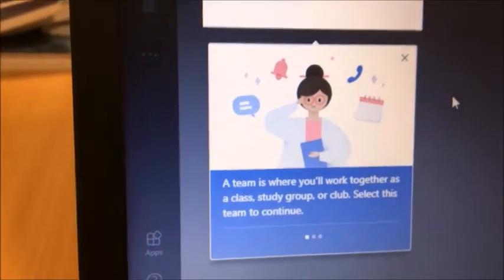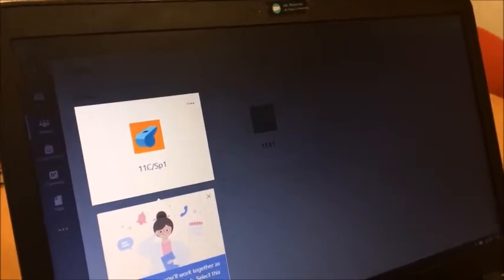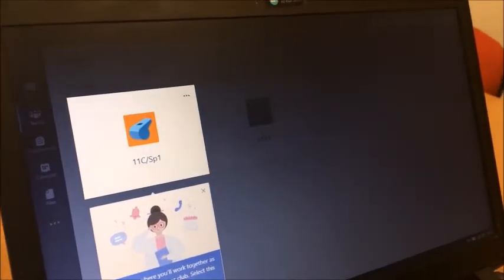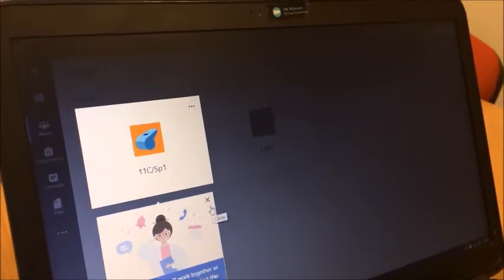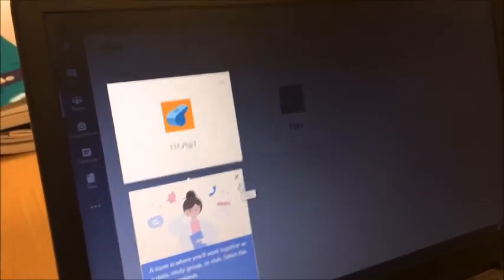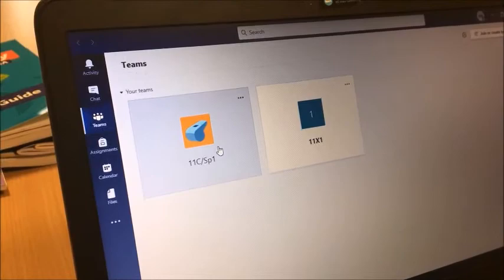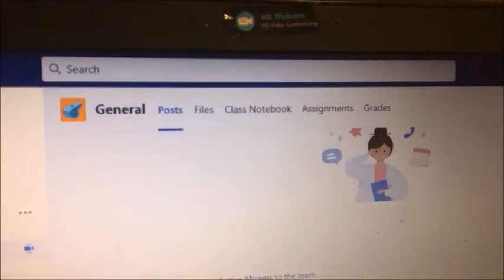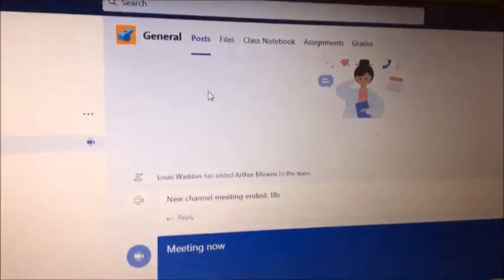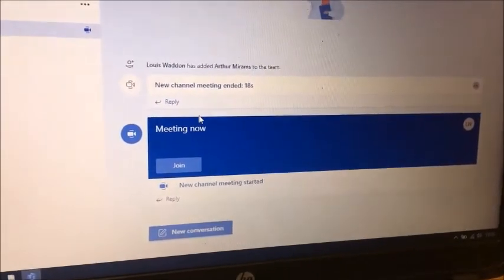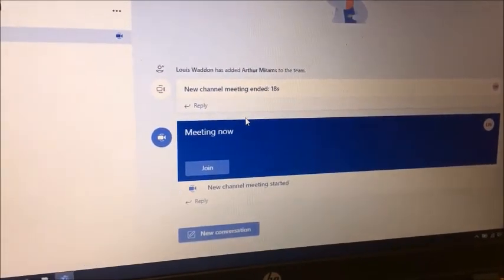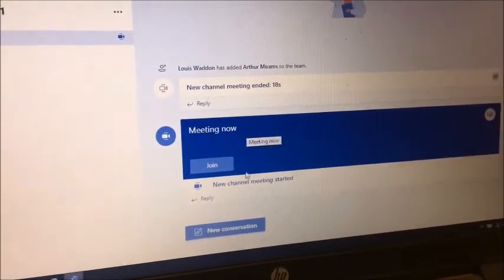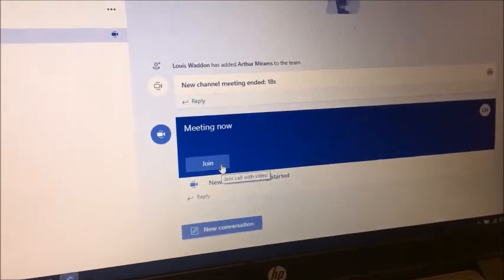A team is where you will work together with your class. This is where your class teacher is going to set you work, set you revision videos, even have meetings with you. Or if you are in the position of having to self-isolate or work from home, this is where your lessons will happen. If we click on that sport class you can see it opens up and you have some options up the top. On posts you can see there are already some posts here — there is a meeting currently going on, so you're able to join this meeting by just clicking Join.